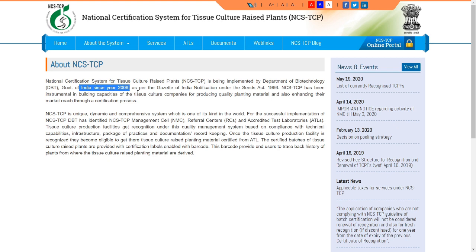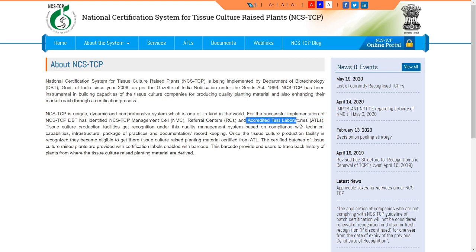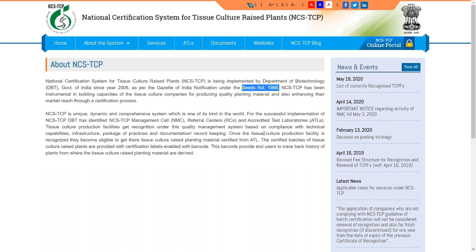The system requires testing laboratories to confirm that plants are genetically faithful — they resemble the parent plant and are free of pest and disease. Referral centers and accredited testing laboratories are involved. Tissue culture companies must send their samples to accredited testing laboratories to get genetic fidelity testing and disease-free certification. The main role of the National Certificate System is to facilitate this accreditation — ensuring plants are free from disease and genetically true to parent, similar to how the Seed Act governs seed germination quality.